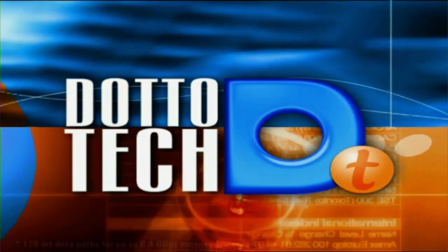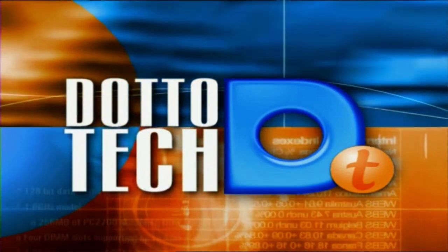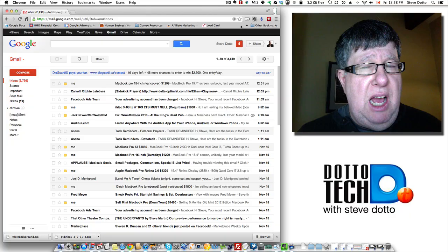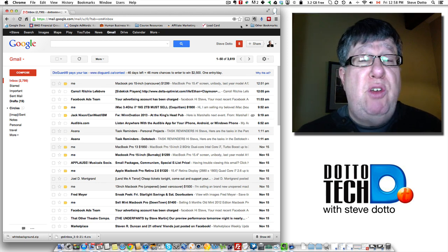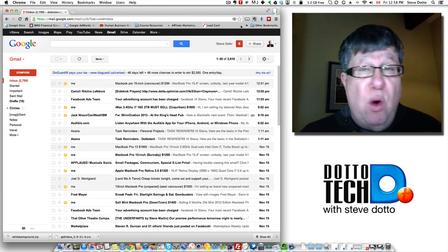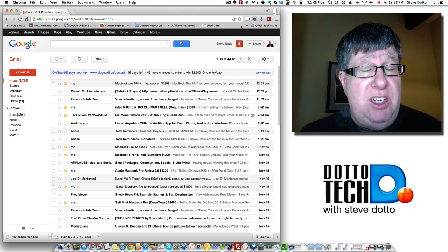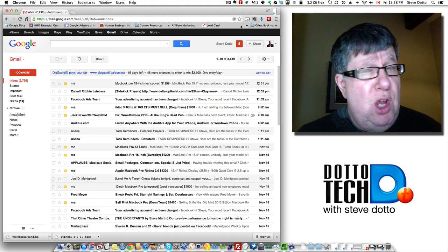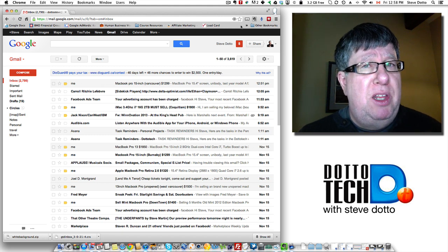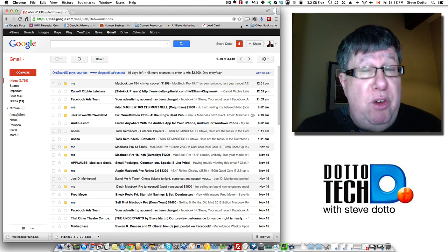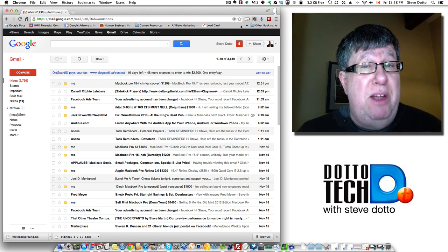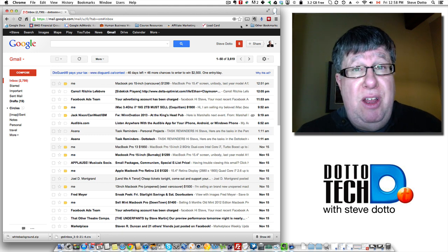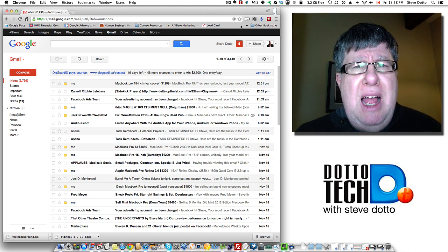Steve Dotto here. Today I want to talk to you about Gmail and getting more productivity out of Gmail. Now there's lots of tips online about how to organize your folders and different practices you can do within Gmail that will help you become a little bit more efficient.